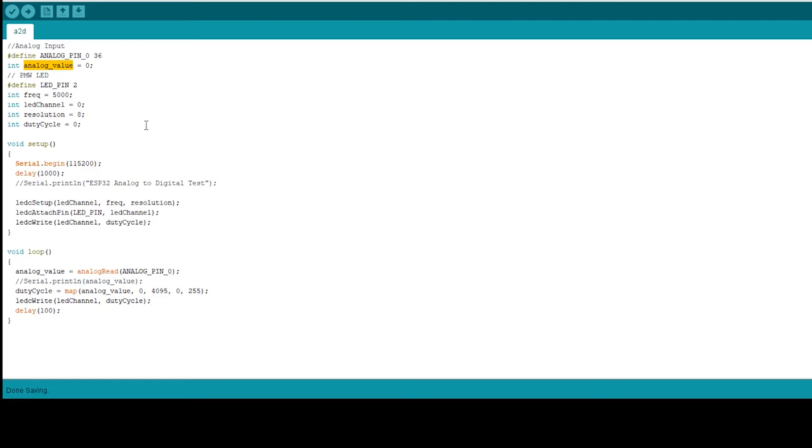For the setup, I set the baud rate to 115,200 and a delay of 1000 milliseconds just so that I could get the serial monitor up and running. Then I set up the LED, the LED channel, the frequency, and the resolution and the pin number and the pin that it is attached to along with the channel.